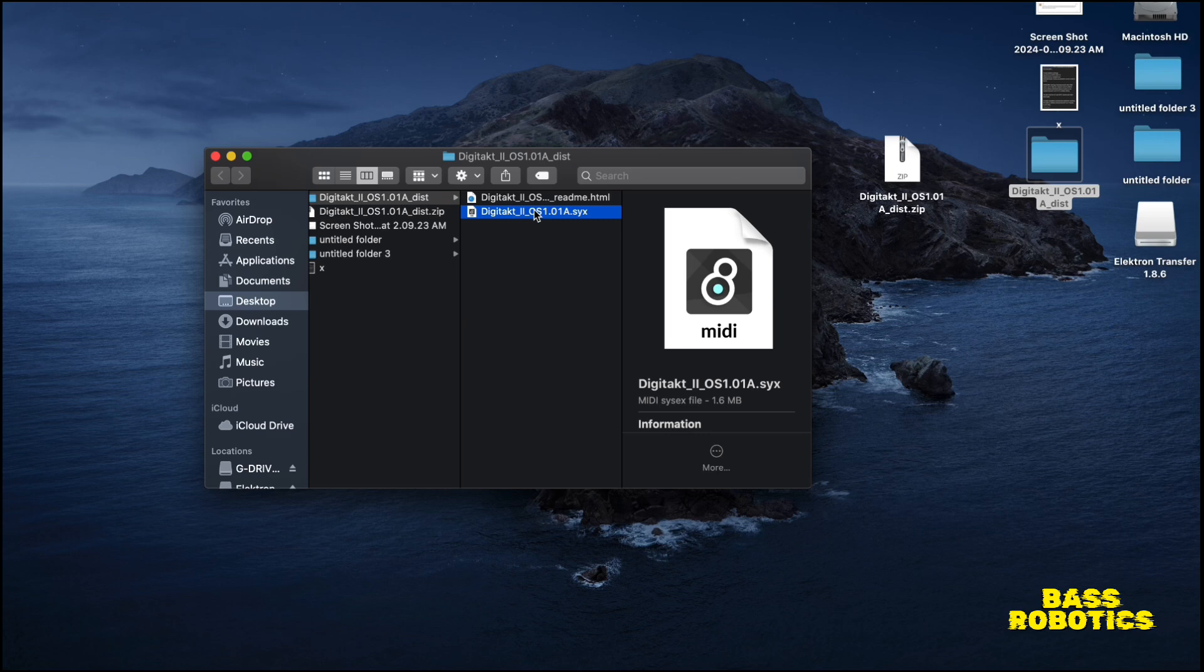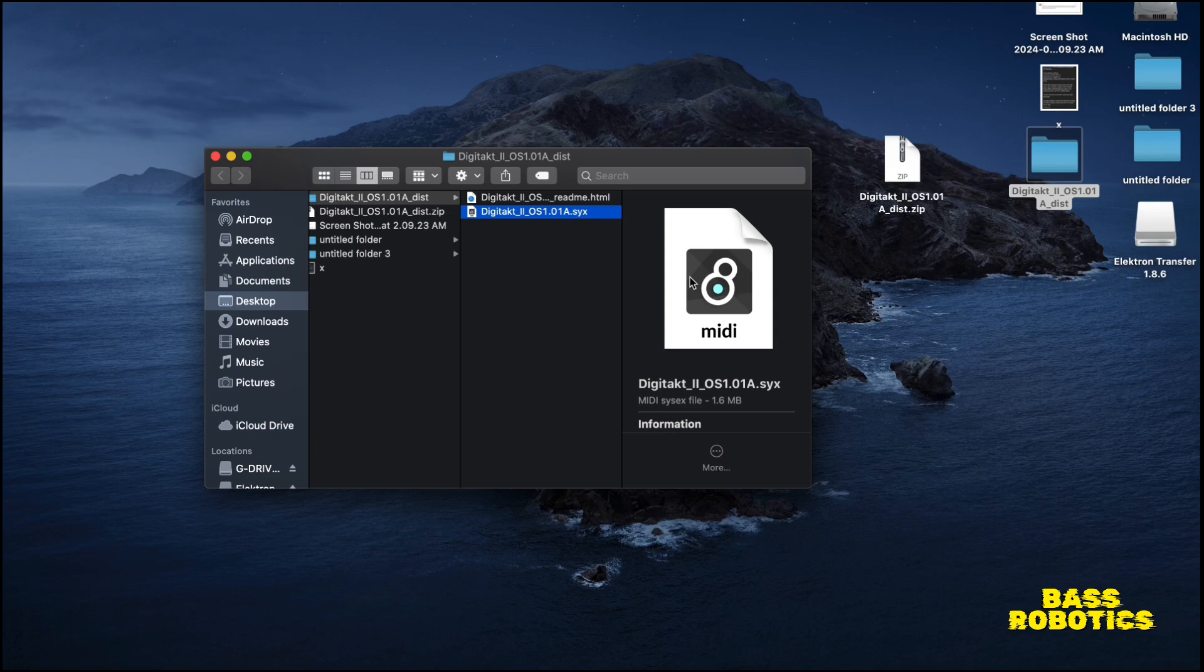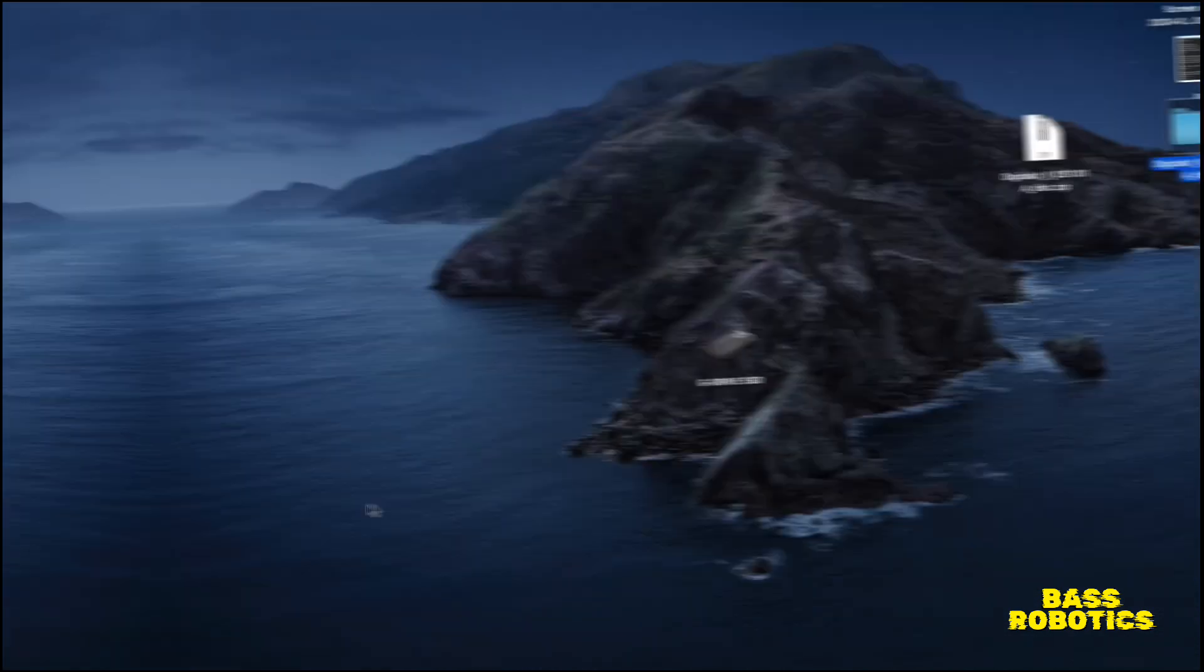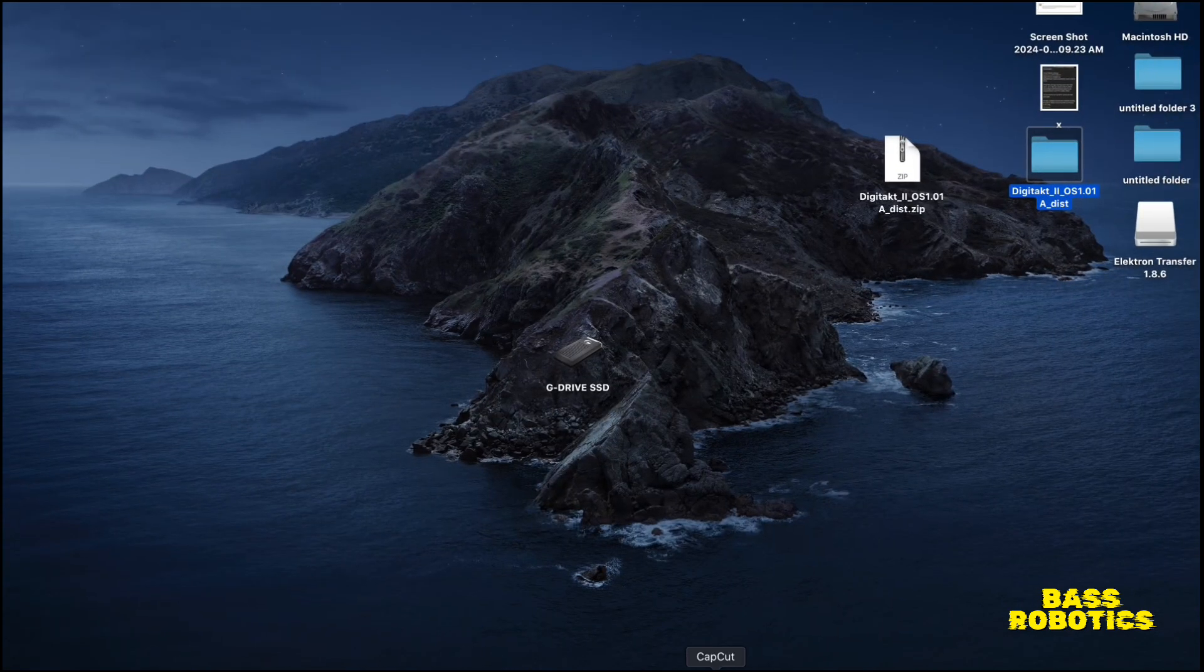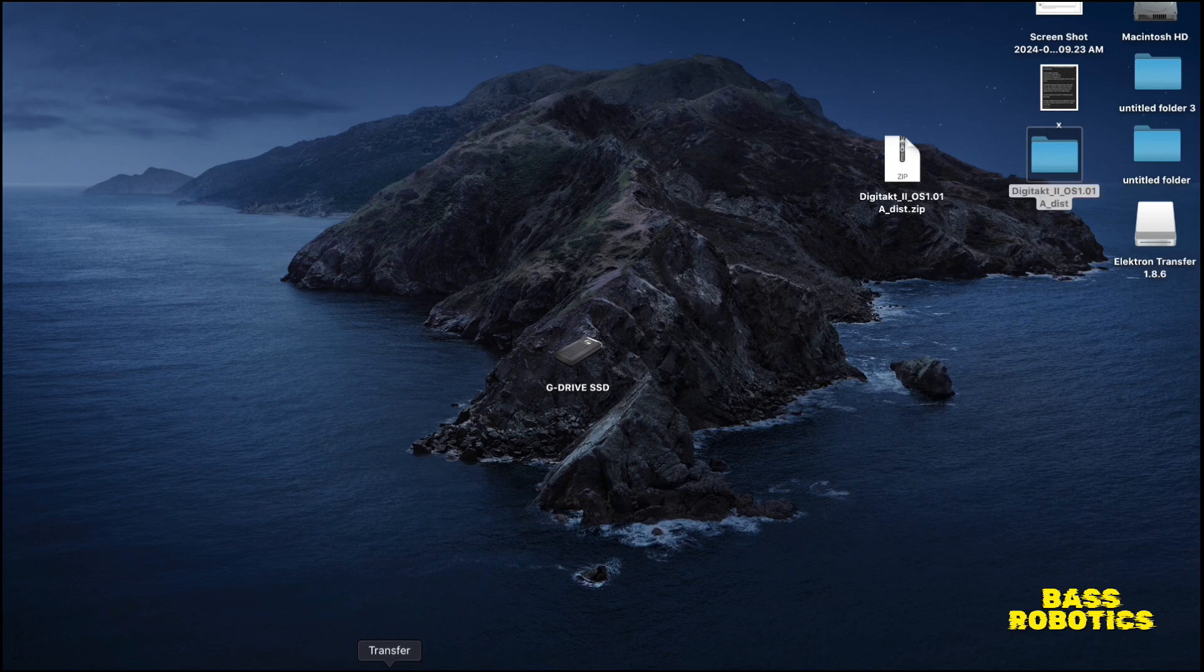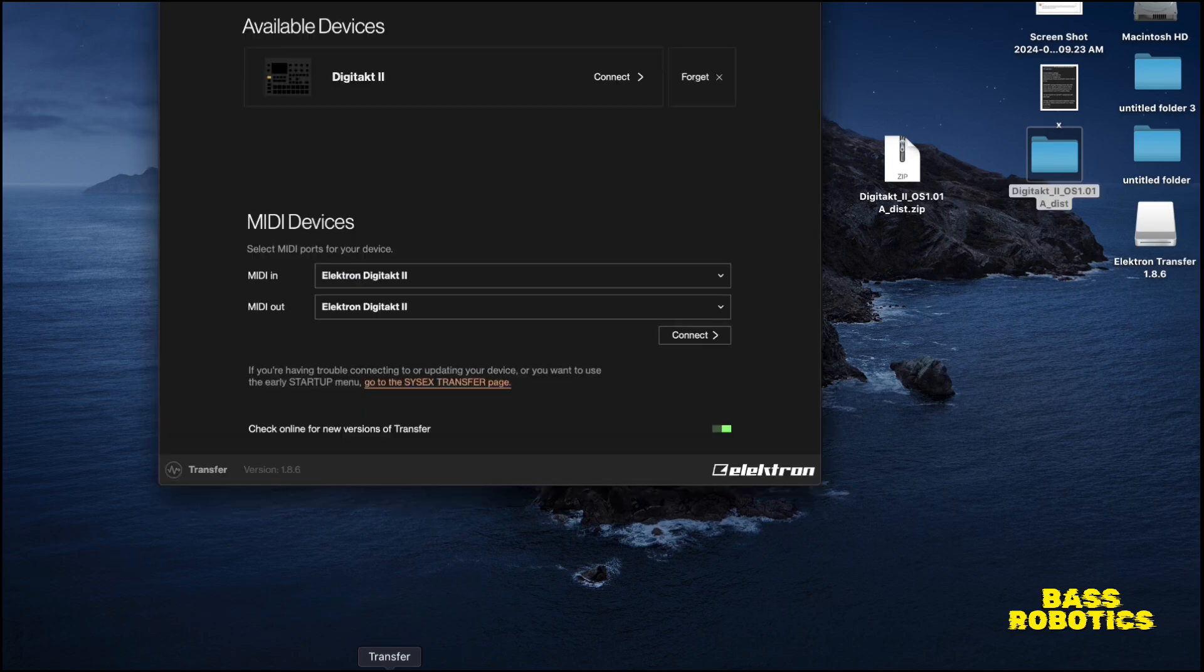You click on the folder, you'll see Digitakt 2, the readme information, and below that you will have your system file. This is the file we're going to drop into the transfer app to get it onto the Digitakt 2.